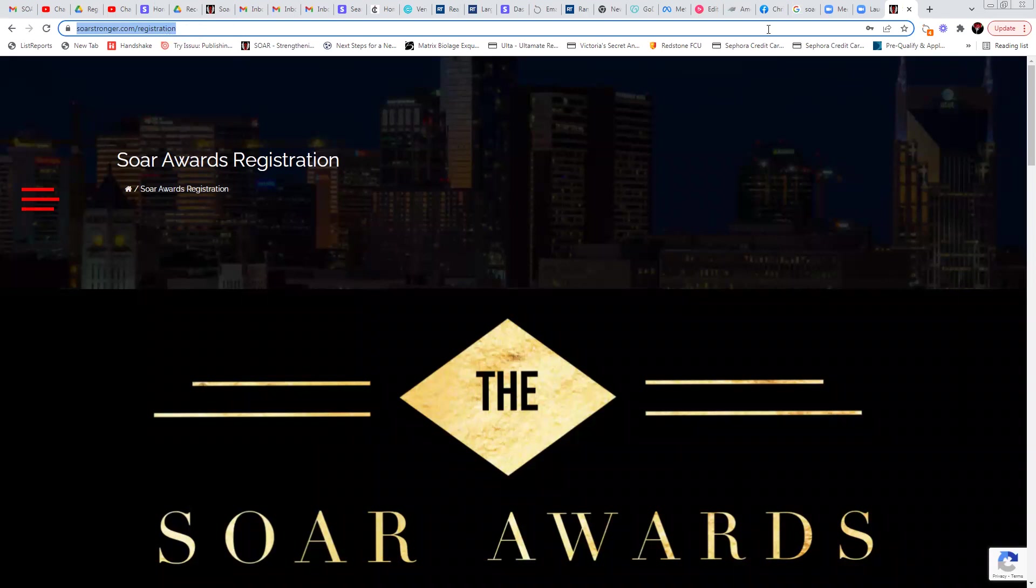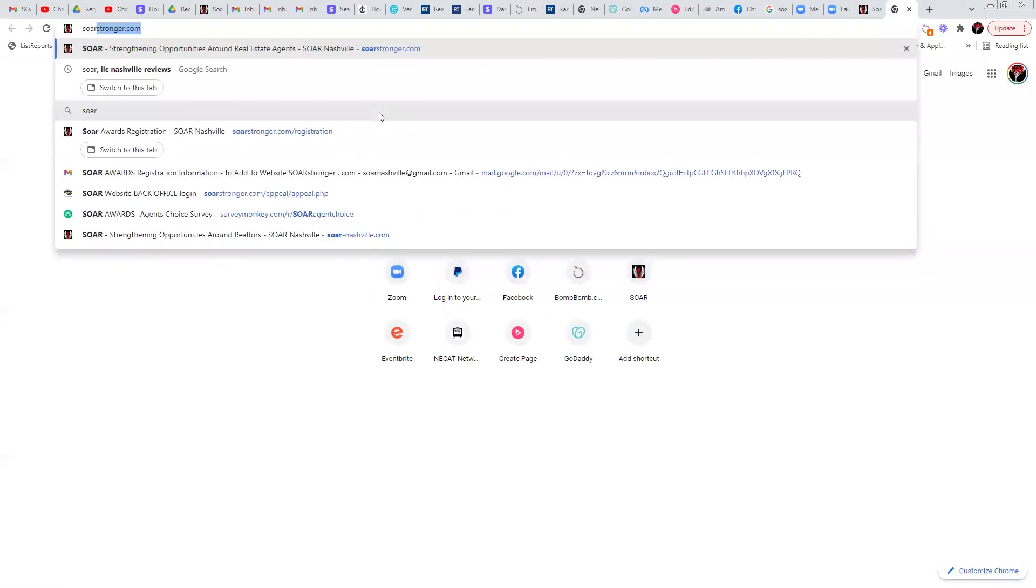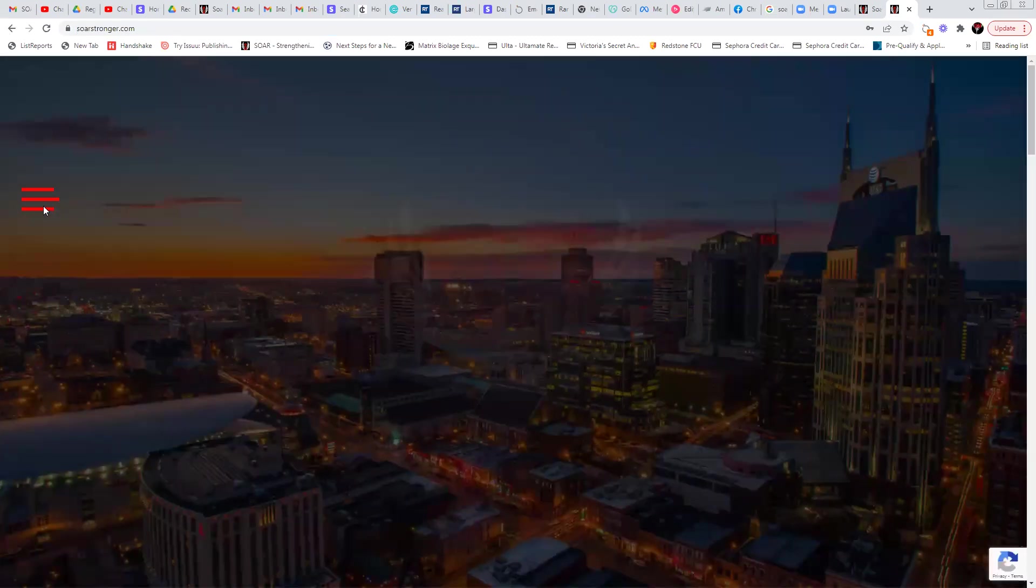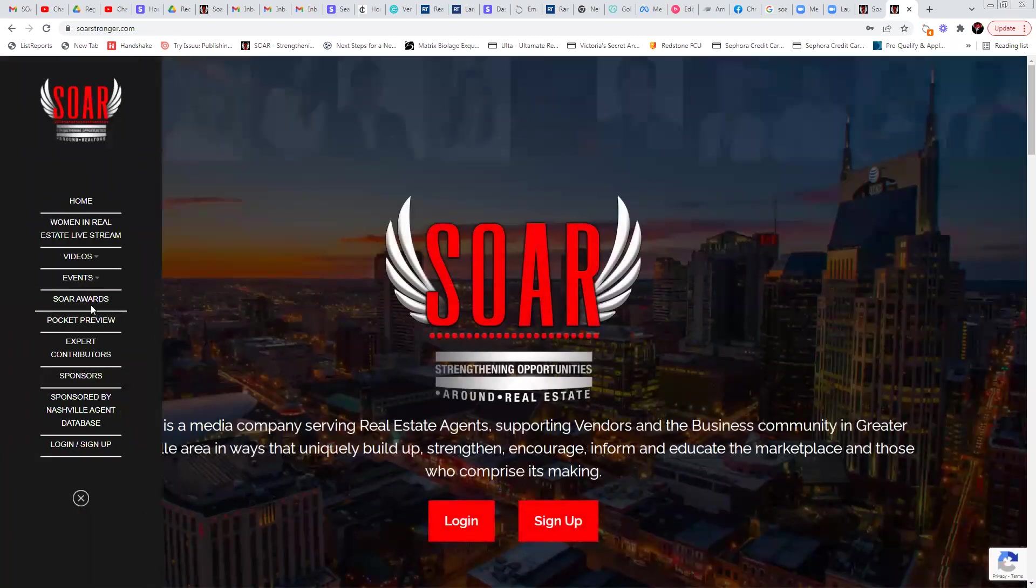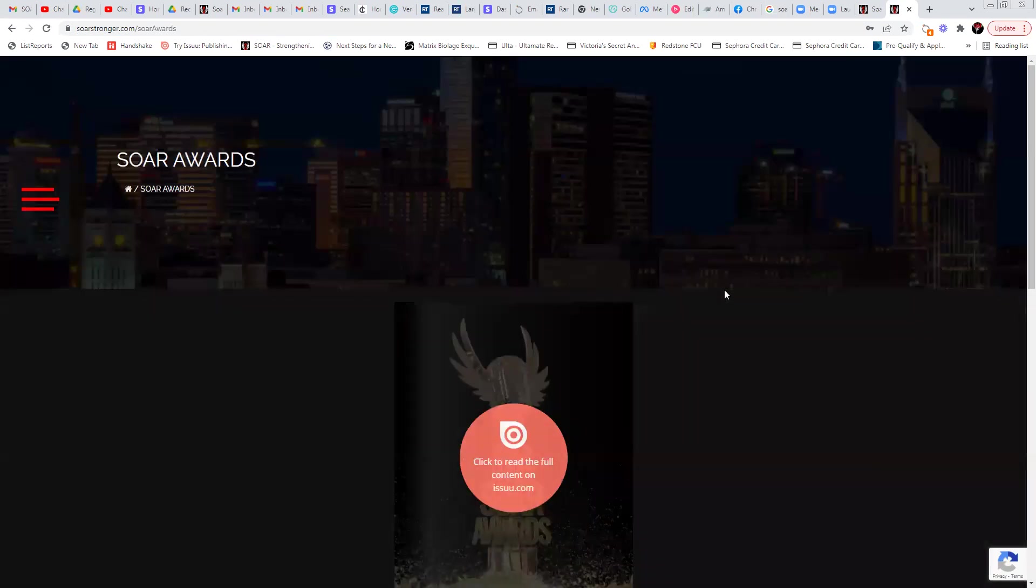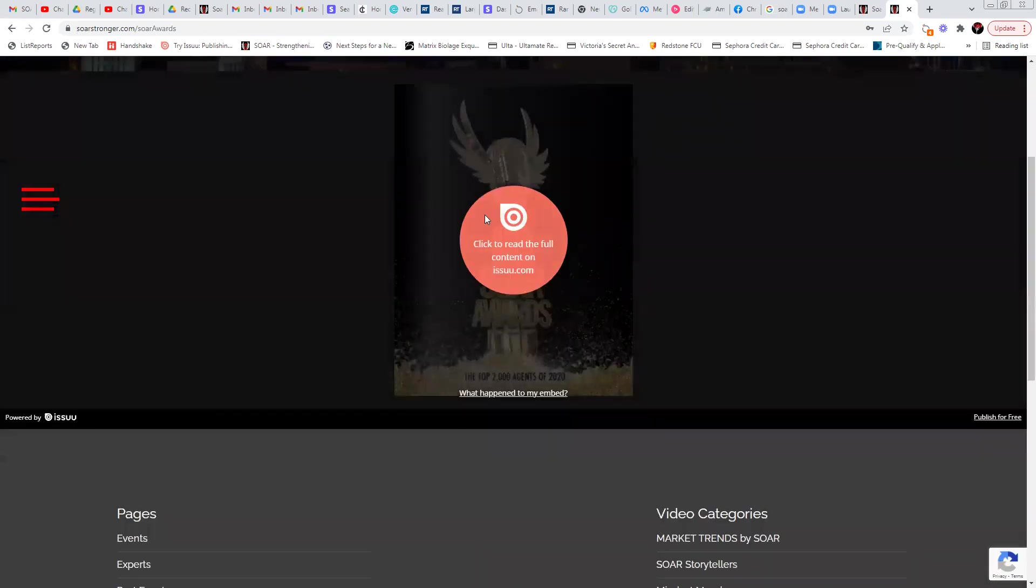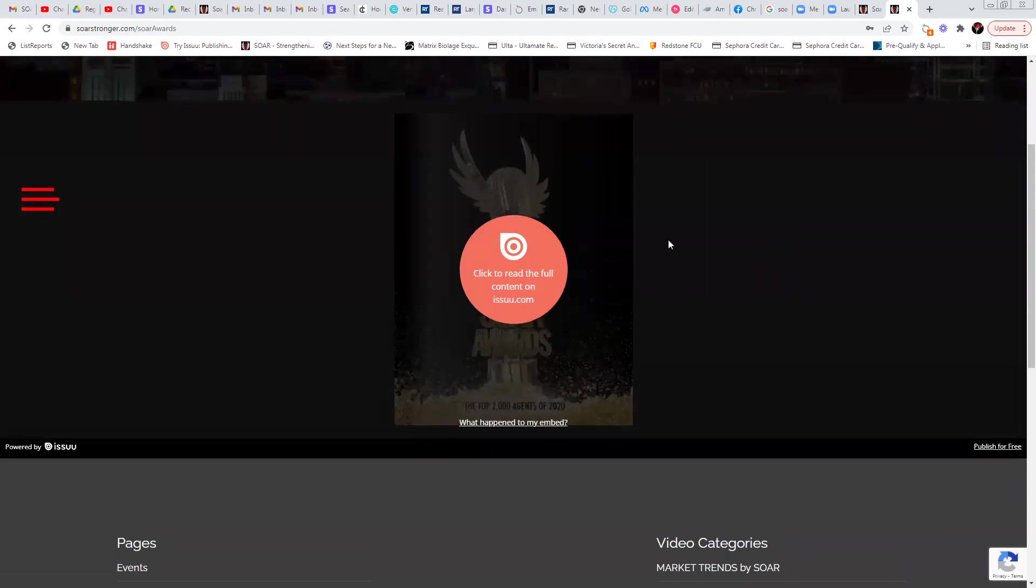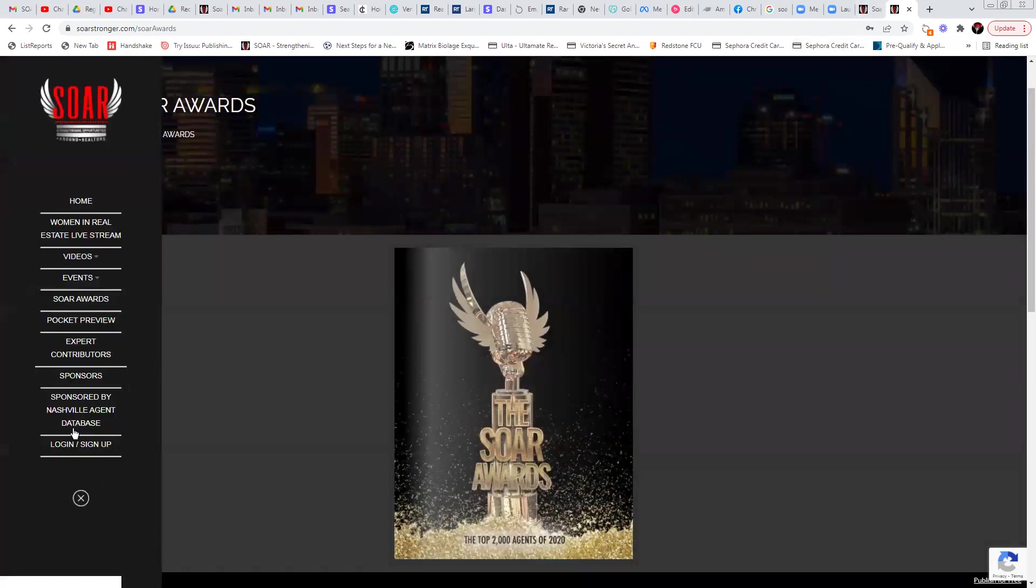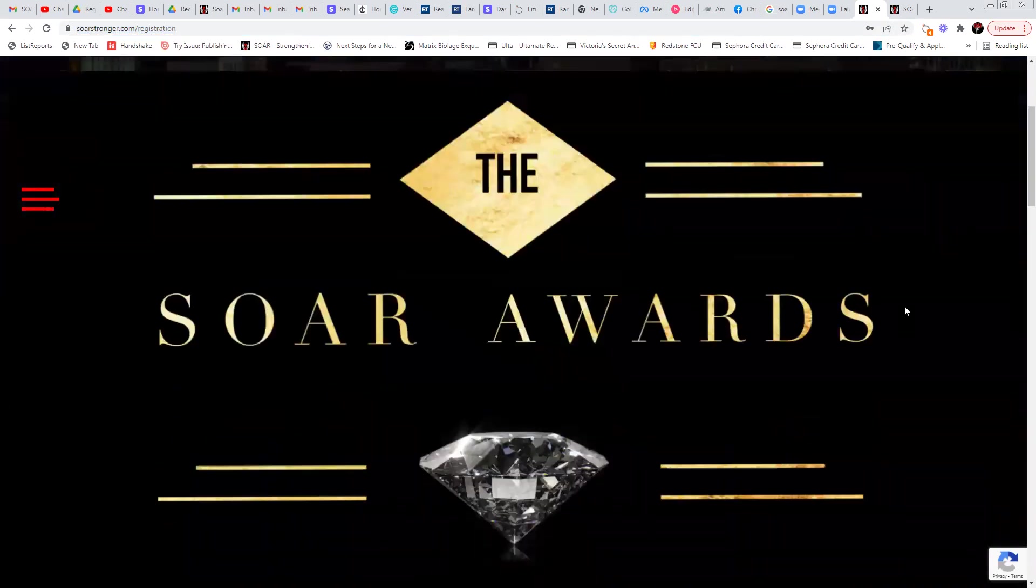And the reason why that's important to note is because we intentionally at the moment do not have this on the regular website for soarstronger.com. For example, if you were to go here and just click on SOAR Awards, all you're going to see at the moment is last year's magazine. That's not up yet for this year. And we do not have that registration link added to our menu here just yet. So it is important to note that the link is something you need to know this URL for.